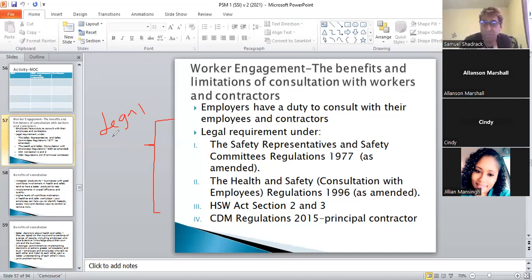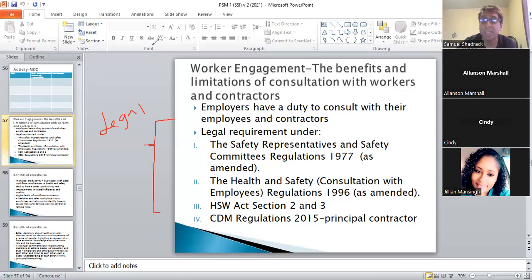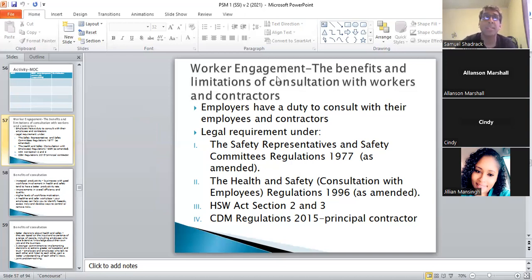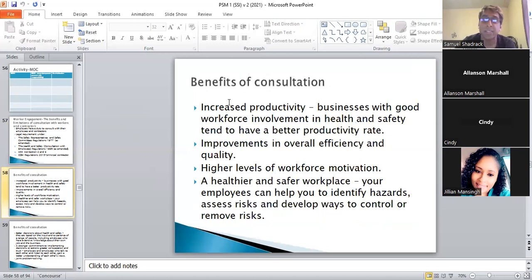The key point: legal compliance is the least you could do. Benefits of consultation include: increased productivity, improvement in overall efficiency, high level of workforce motivation, a healthier and safer workplace, and — most importantly — your employees can help you identify hazards, assess risk, and develop ways to control or remove risk. You'll have four answer choices; the best one is always the one about getting workers' input for a safer way to get the job done.